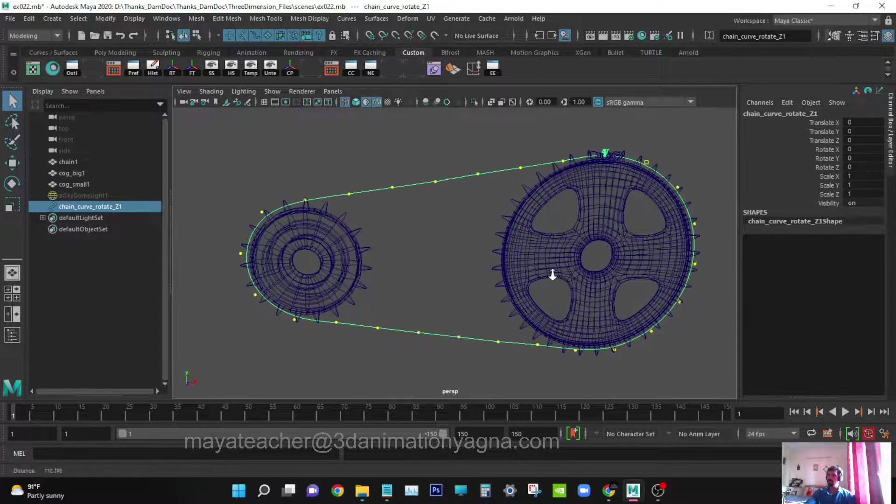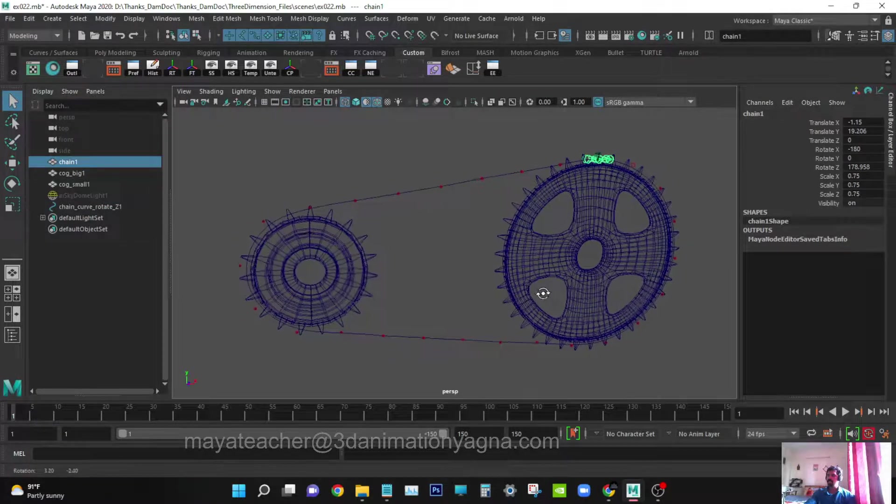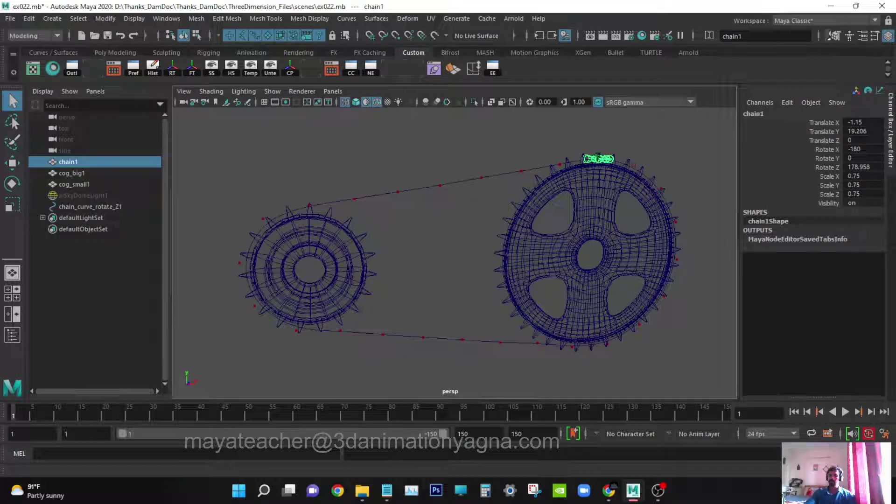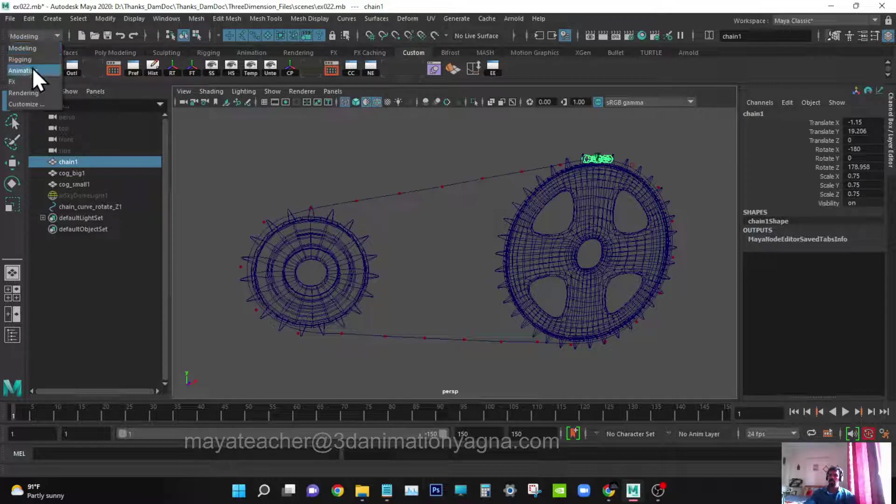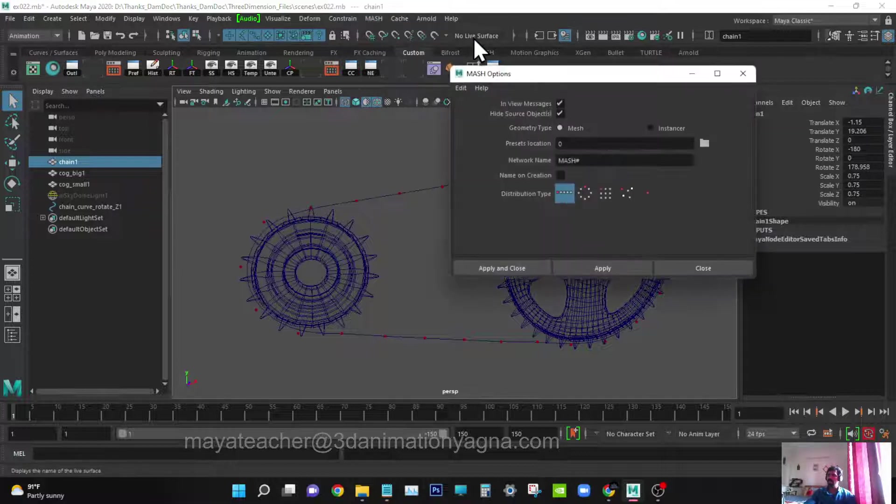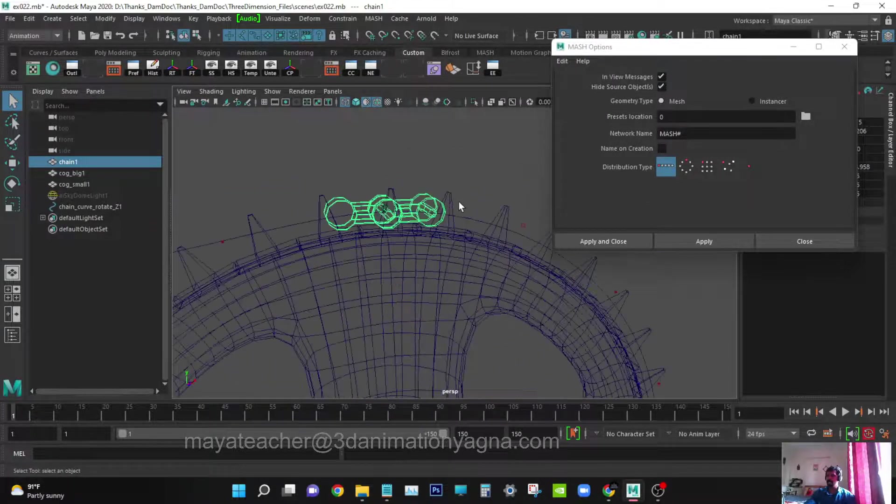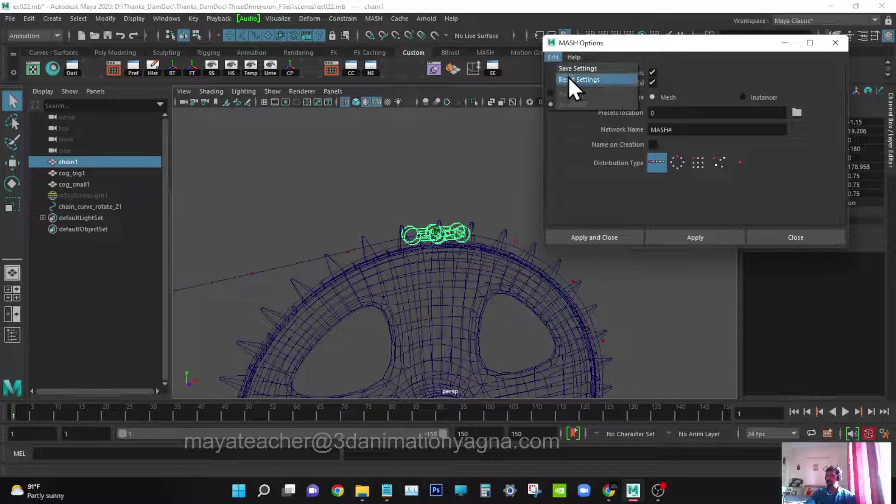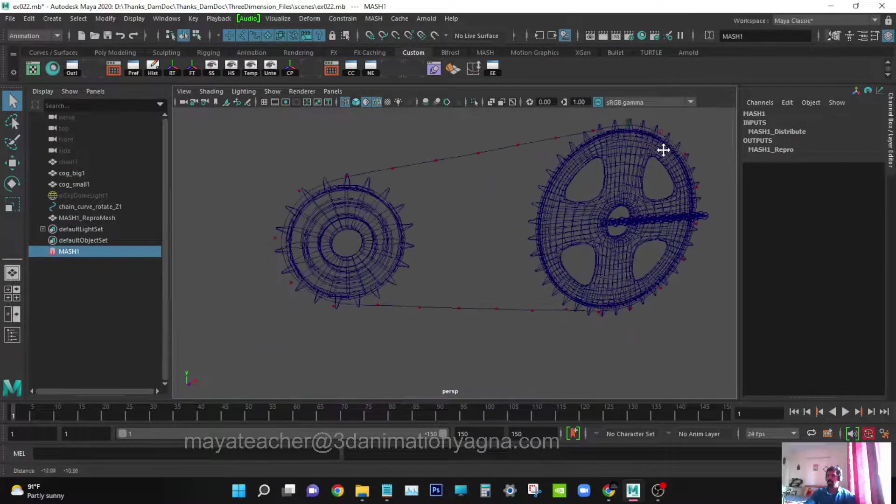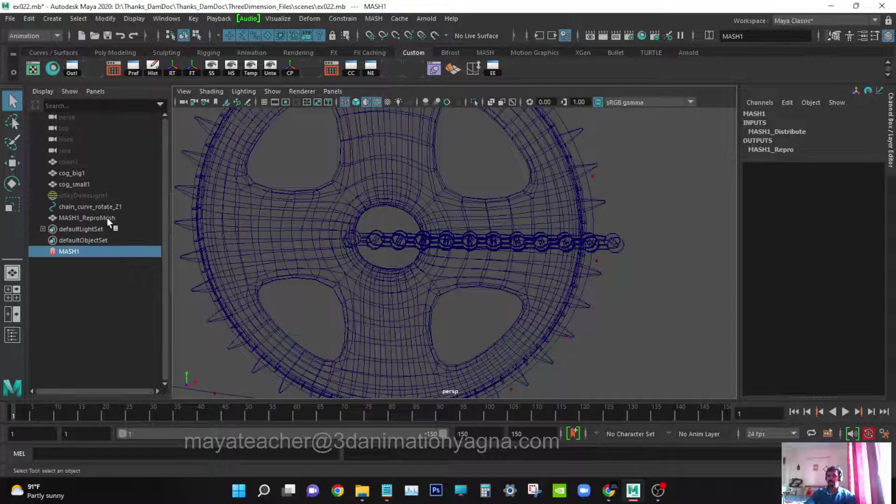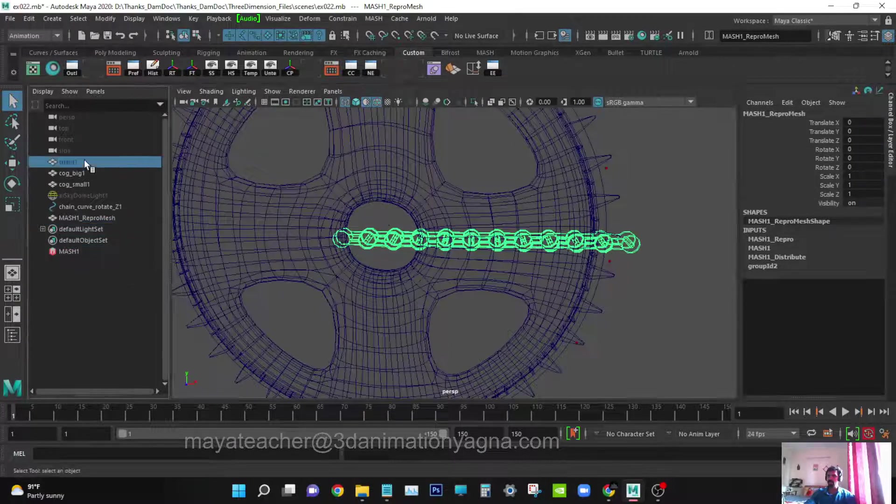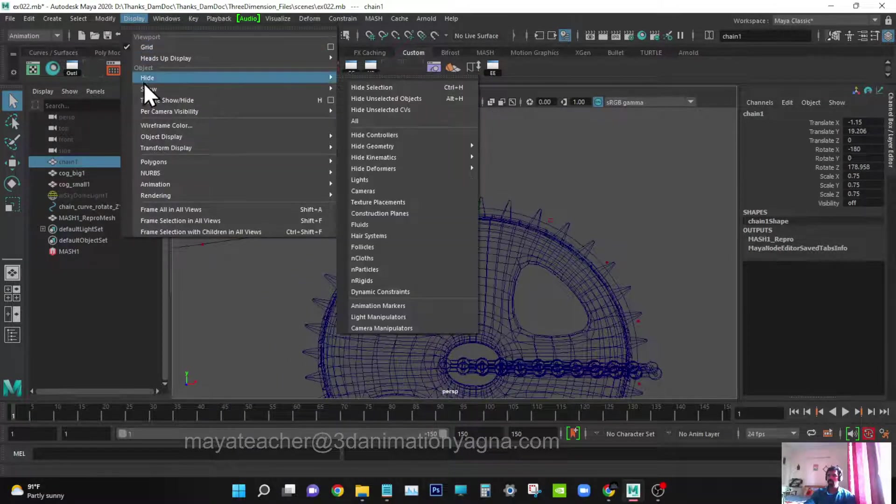With that we are going to do the chain animation. Let's go to mash tool. It's in the animation module. Mash, create mash network, settings. Now I have selected this piece of chain and gone to mash options. I'm going to say create. This is the default setting. Create. Now you can see this has been formed and a new object has been formed.